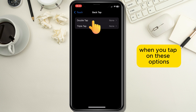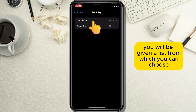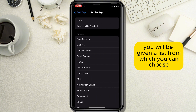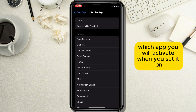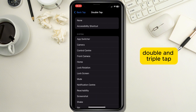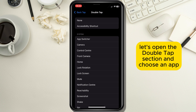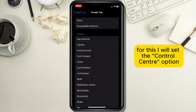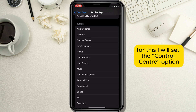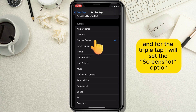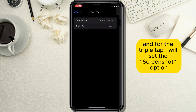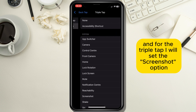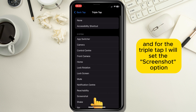When you tap on these options you will be given a list from which you can choose which app will activate when you set it on double or triple tap. Let's open the Double Tap section and choose an app. For this I will set the Control Center option, and for the Triple Tap I will set the Screenshot option.